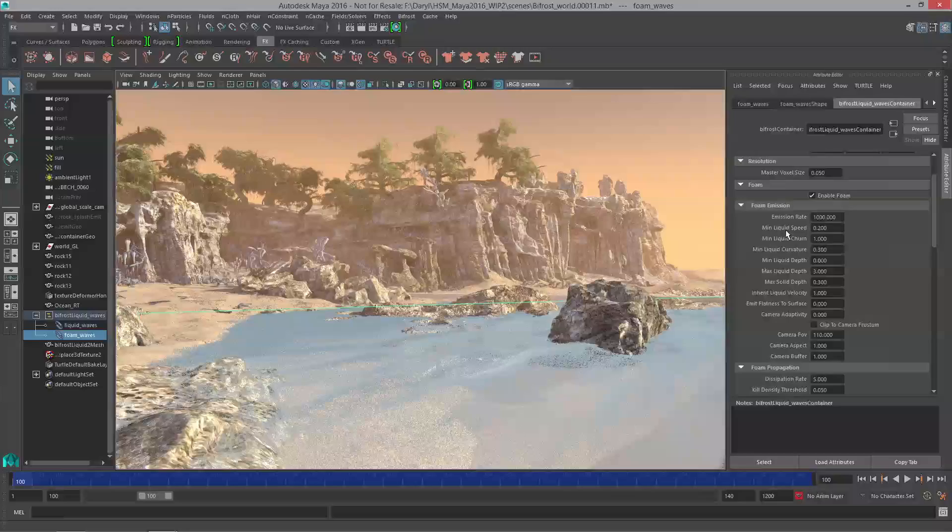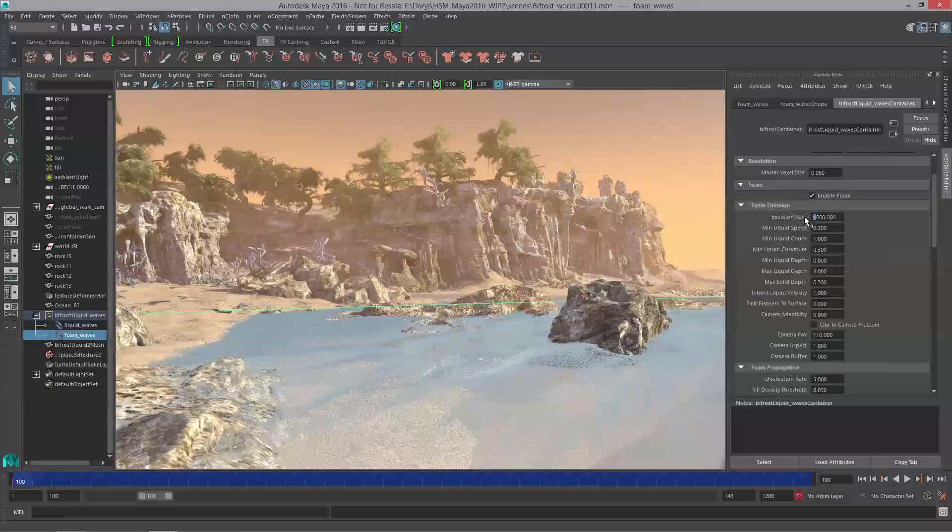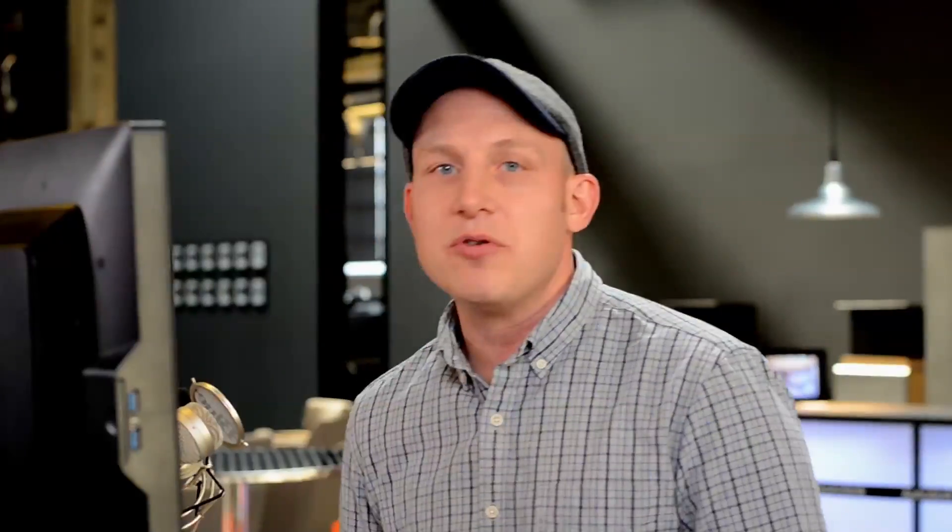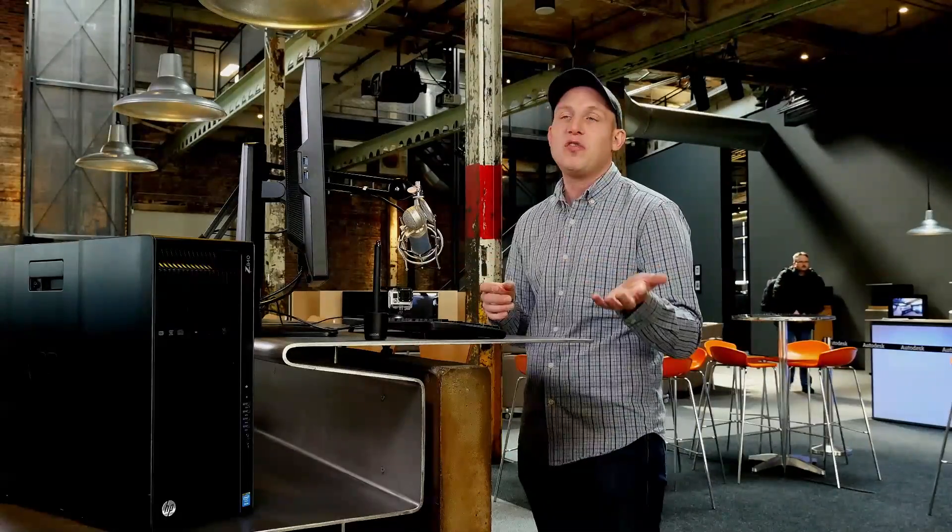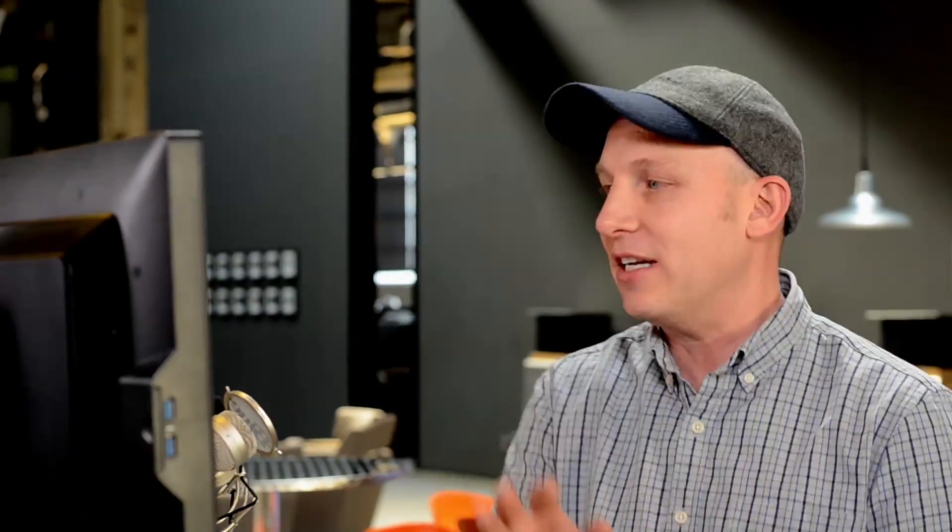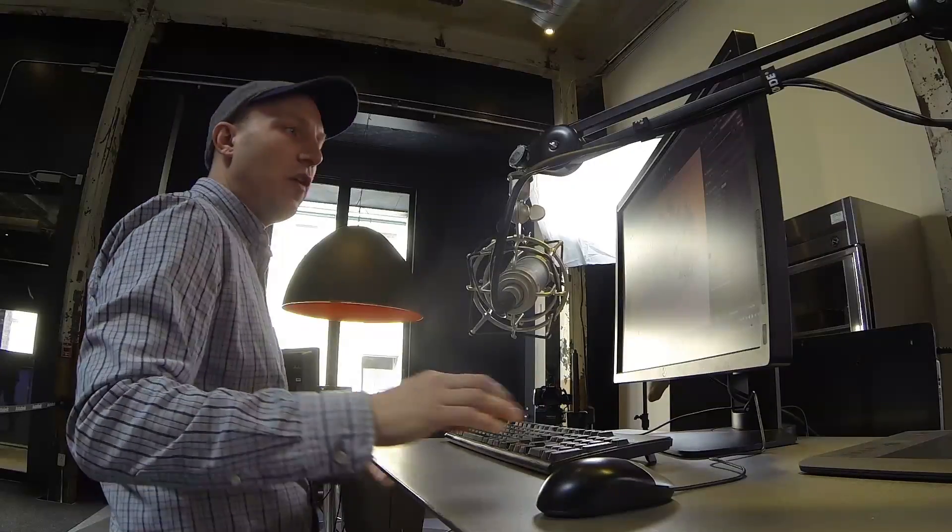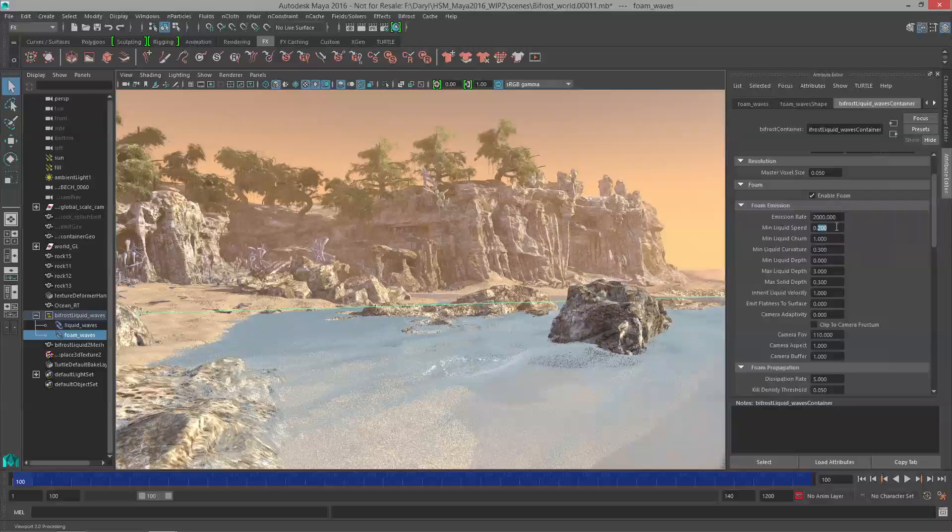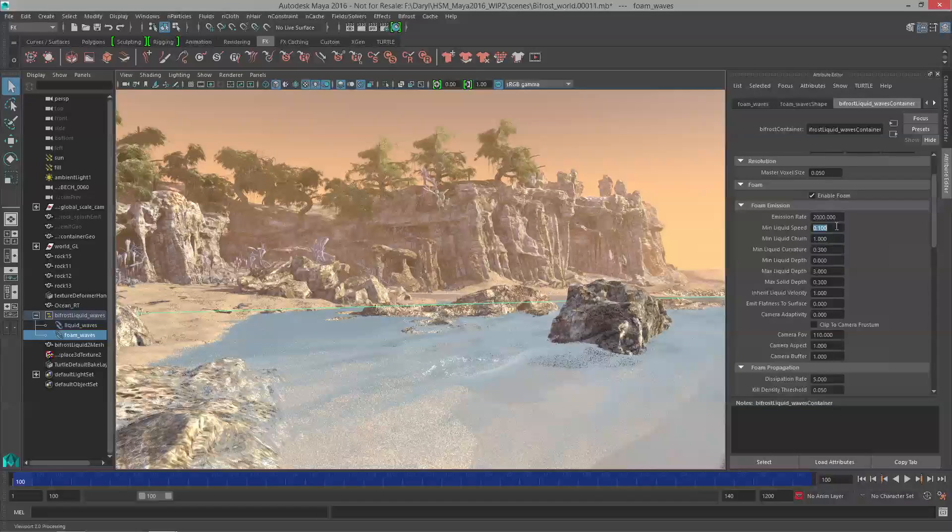First thing I'm going to do is double the amount of particles being emitted and put it up to 2000. Then the next thing is to fine-tune how these particles get added to my scene. There's lots of different things we're evaluating to decide whether or not we should be emitting more foam particles. The first one is pretty straightforward: it's the speed. What's the minimum speed have to be before particles get emitted in the form of foam? We're going to drop that down to a value of 0.1. The next one we're going to look at is churn.